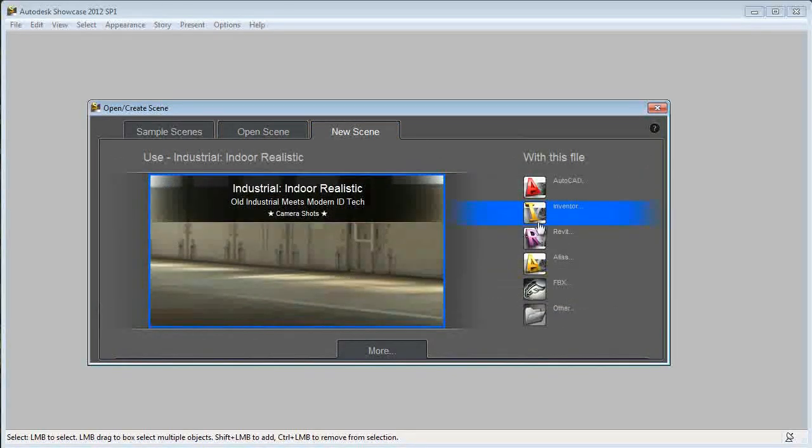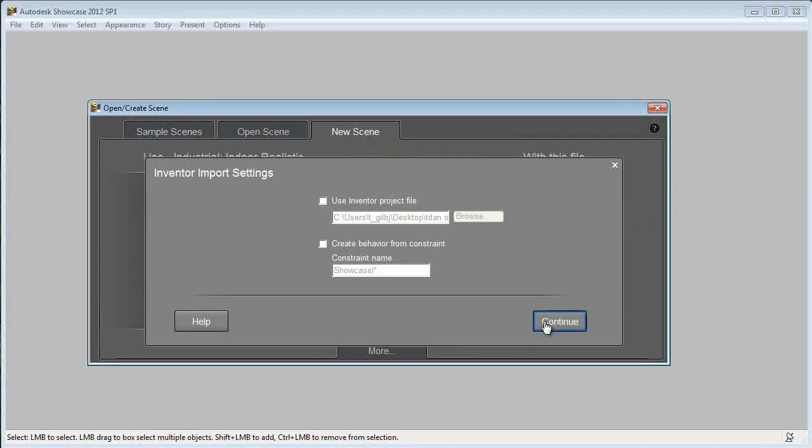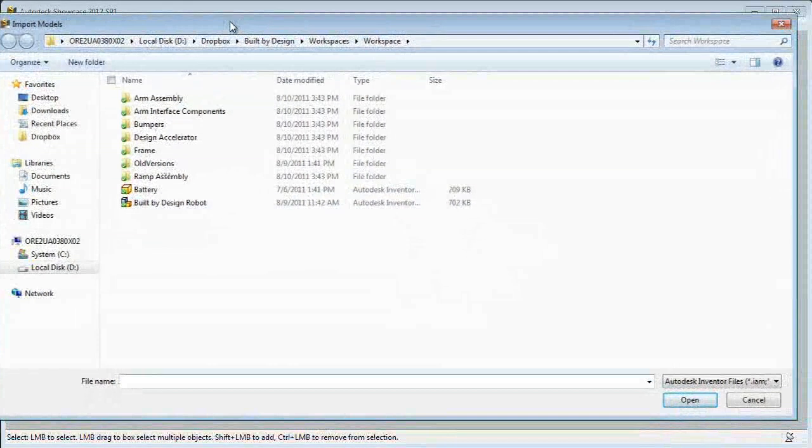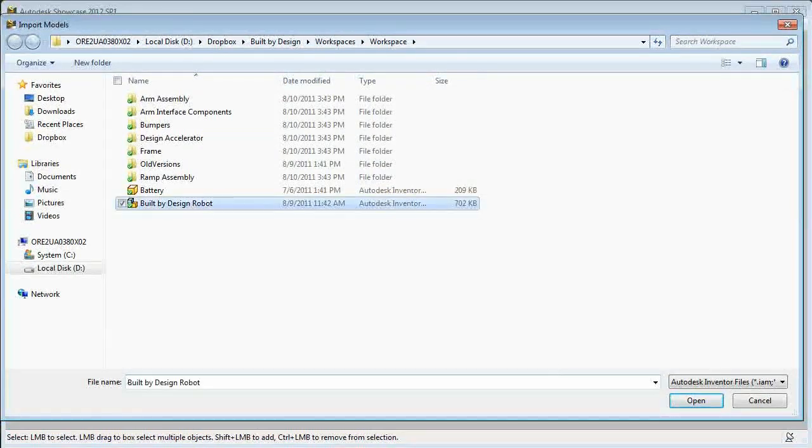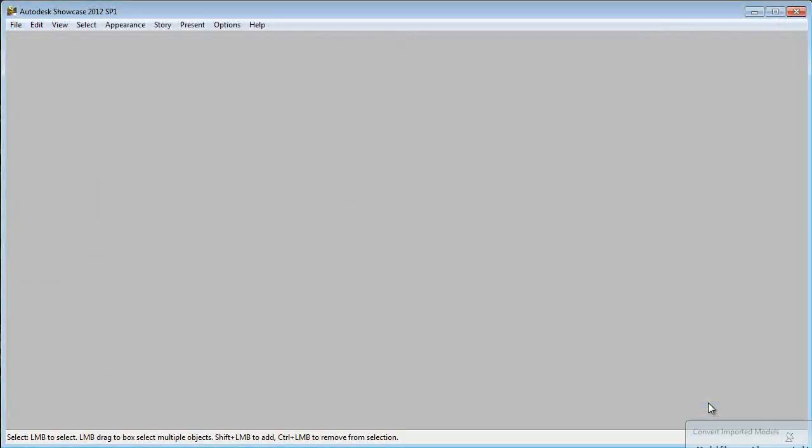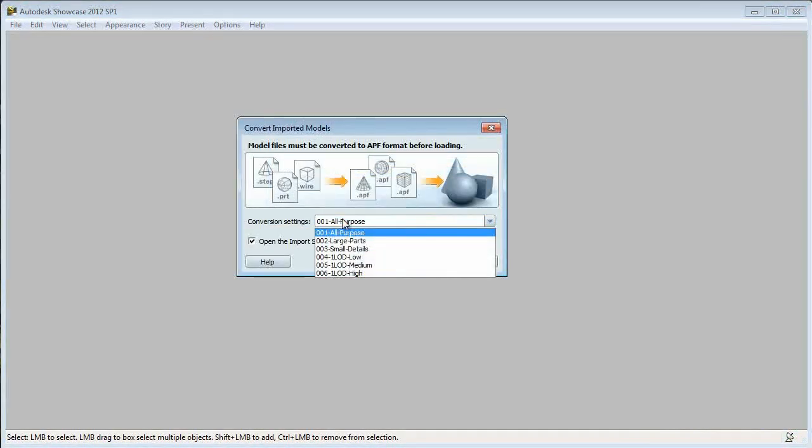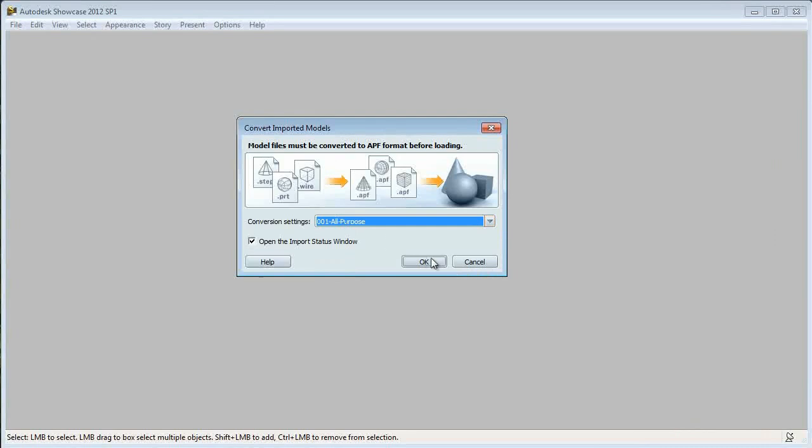Next, I need to import a model. I'm going to use the Built by Design robot model for this video. Next, in the conversion settings, I'm going to use the all-purpose setting. Click OK.